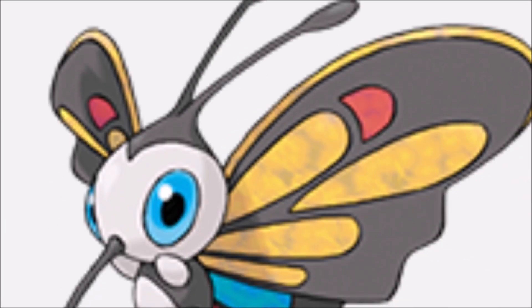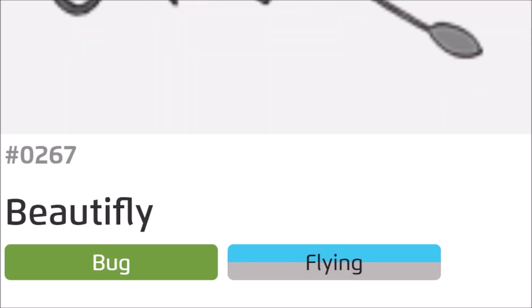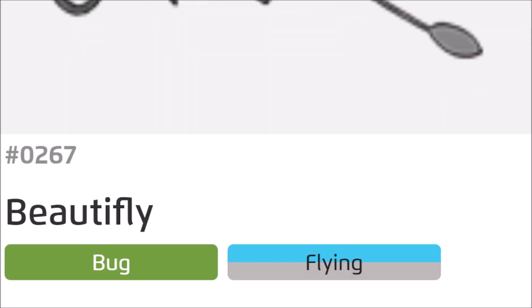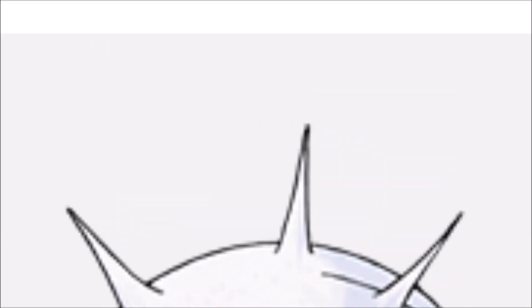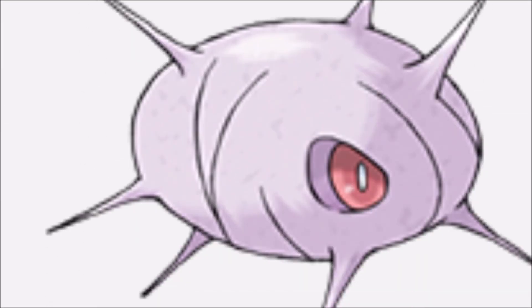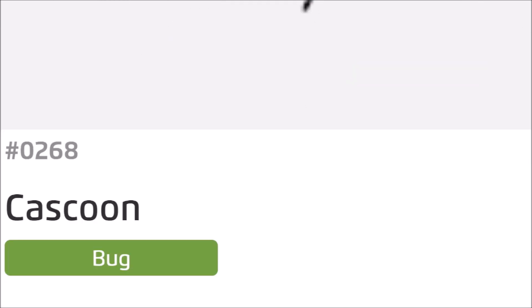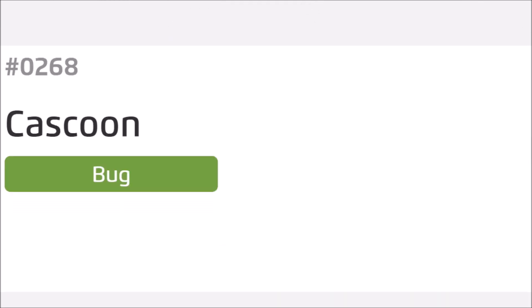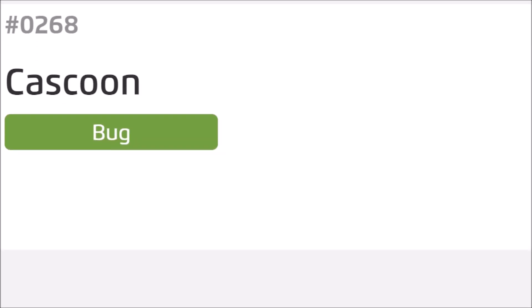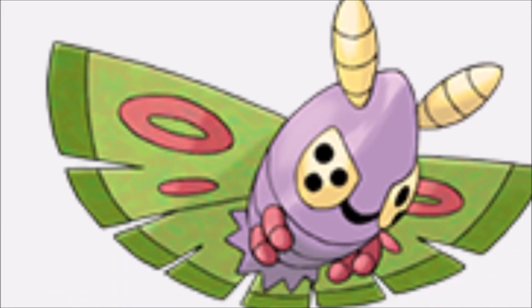And Silcoon evolves into this beautiful butterfly. Butterfloon. Beautifly. Beautiful butterfly. That was the perfect setup. Oh, God. This is like the worst one yet. So, Wurple also evolves into this one. It's a branch of illusion. Oh, God.